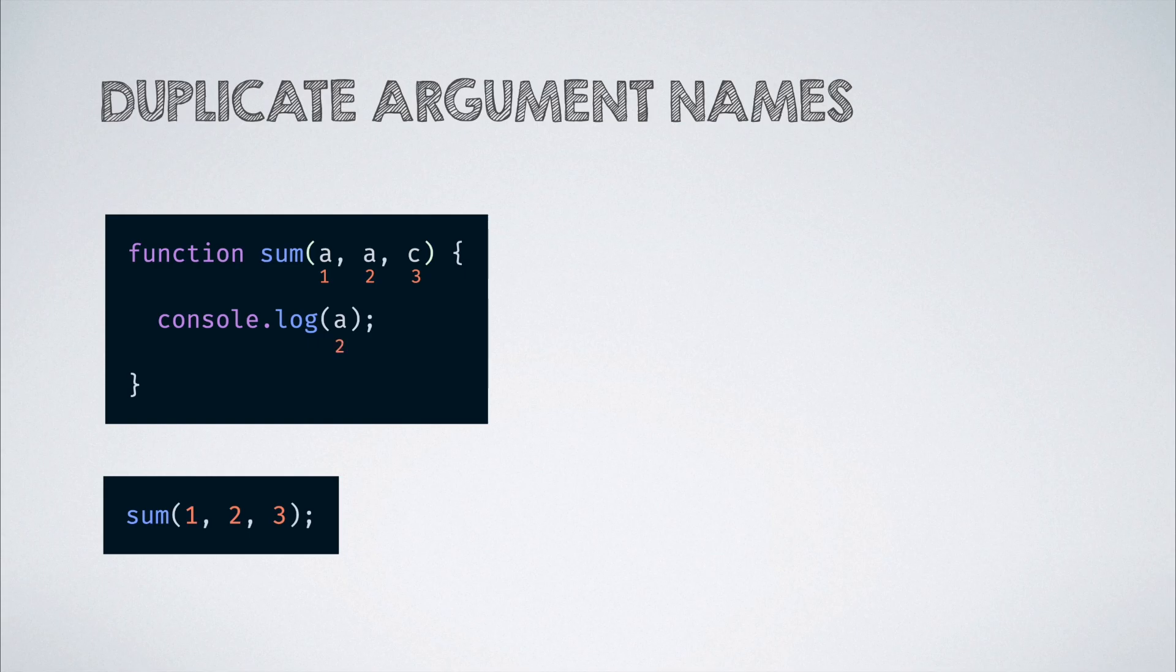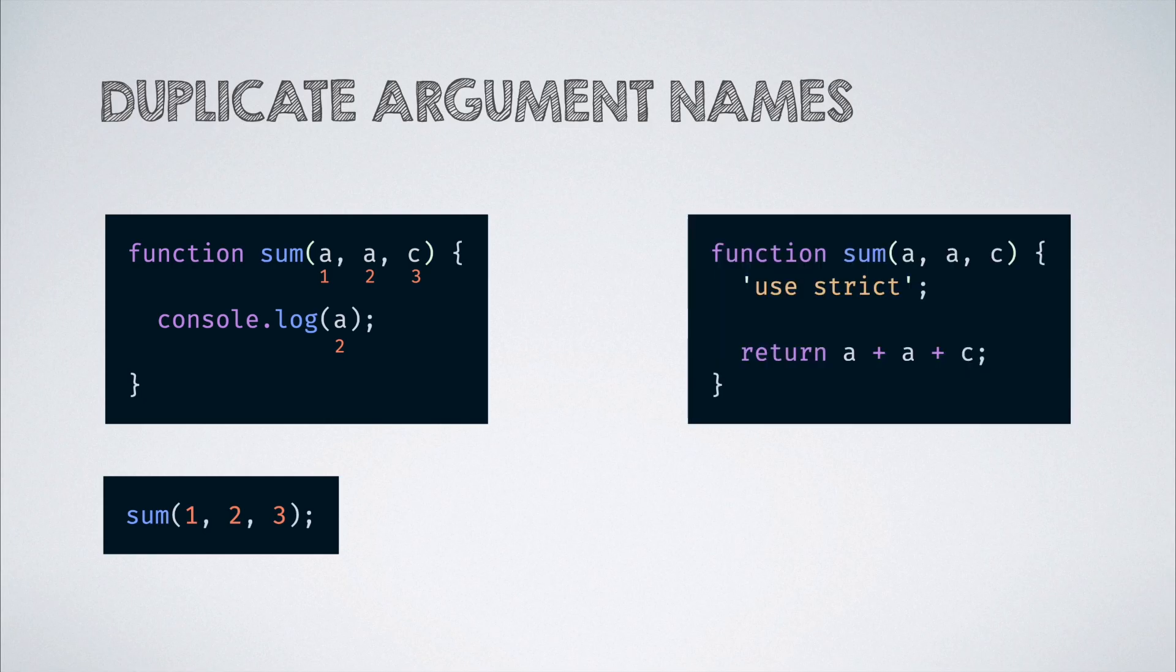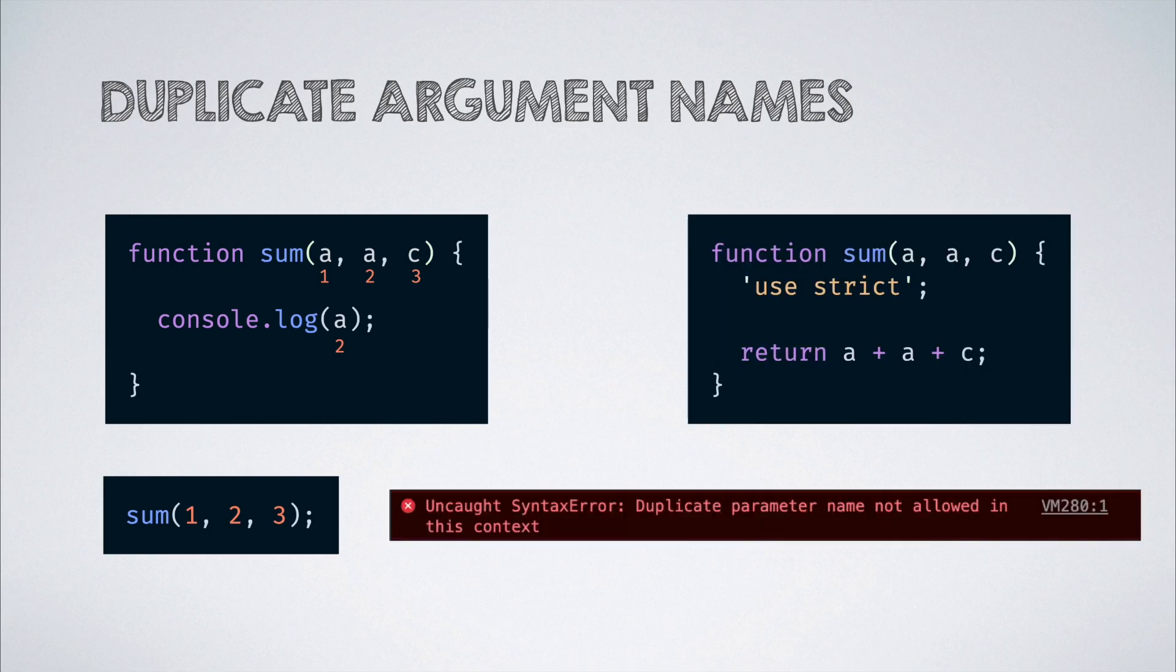which in most cases is probably a typo. This may lead to a buggy behavior later in the function. When strict mode is enabled, this argument duplication leads to an error.